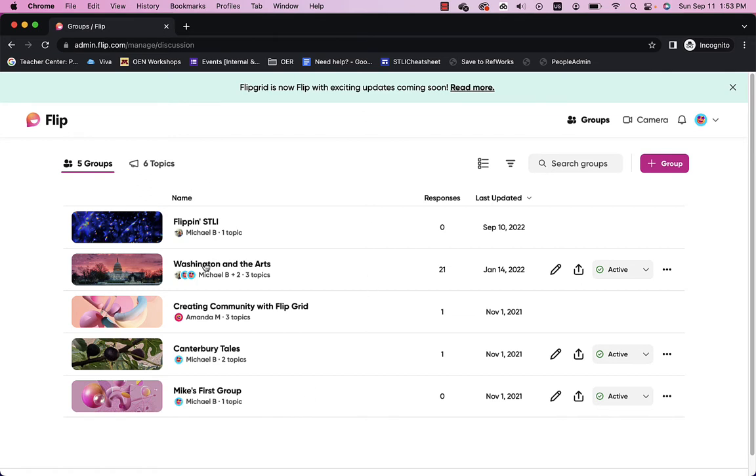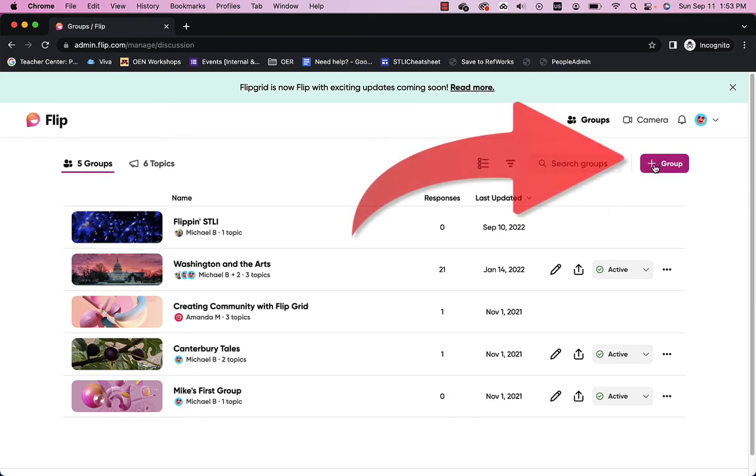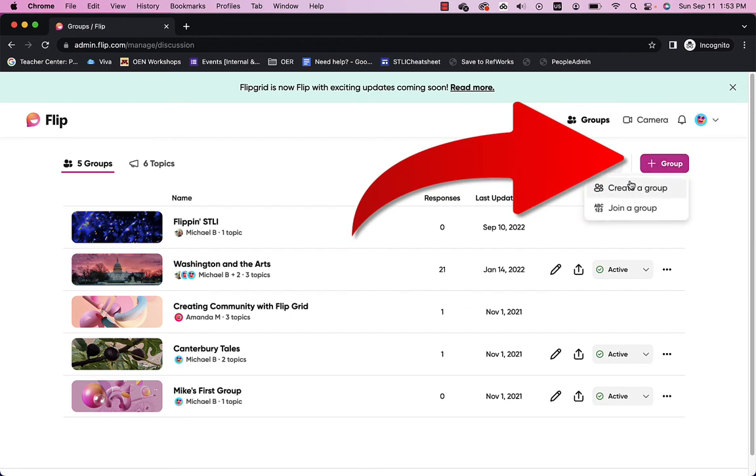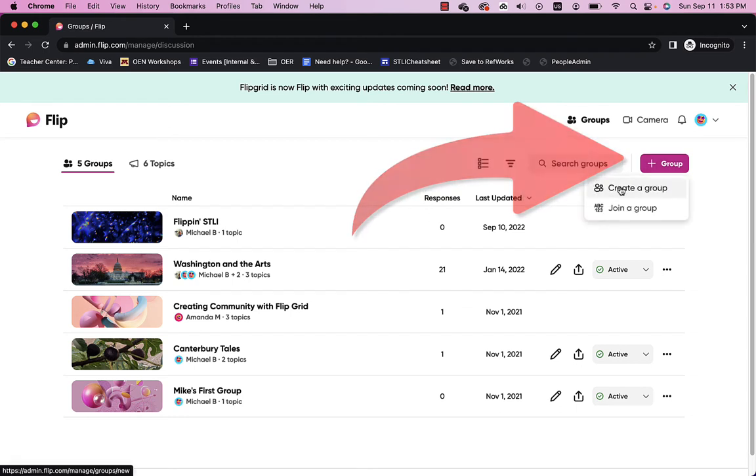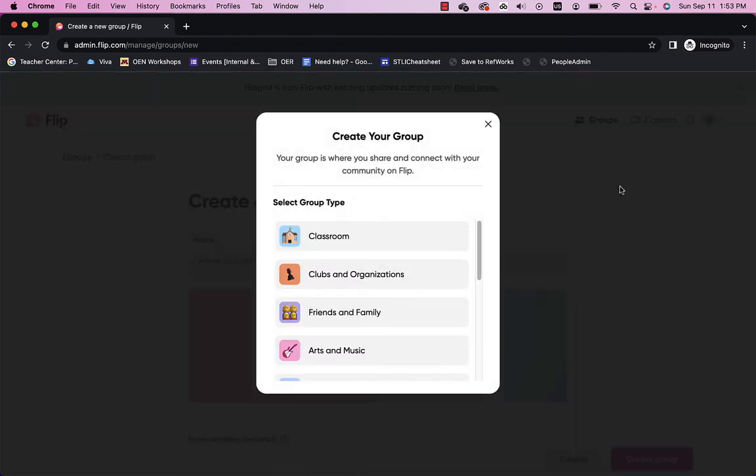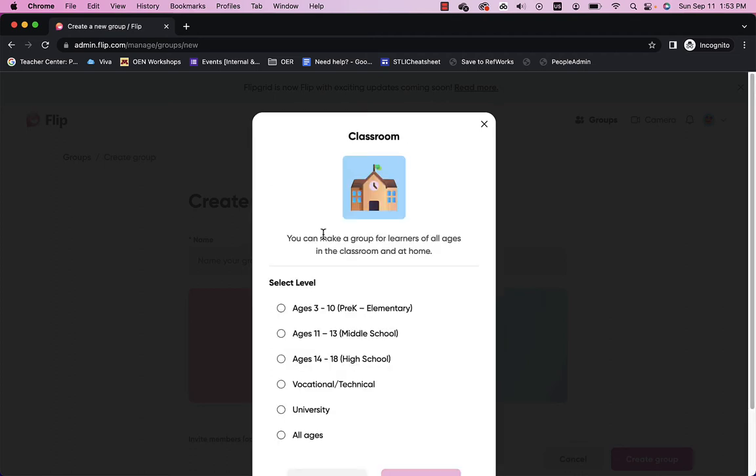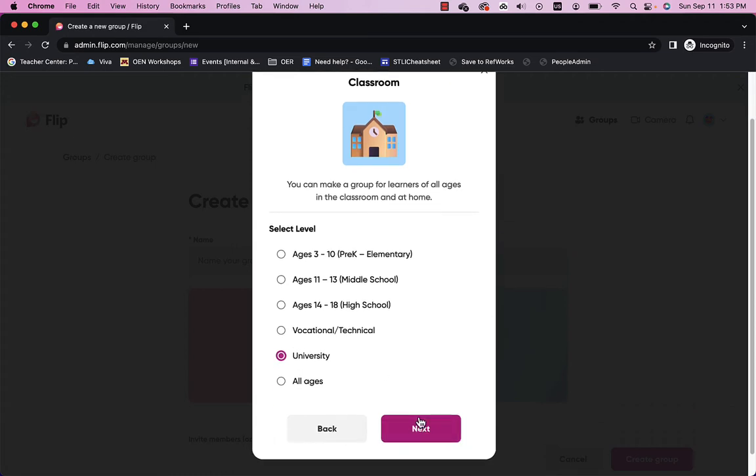And I've got a few groups here. It works by group. You'll notice I have five groups. I set up a group for a class. So, I'll say plus group here at the top right. And I can create a group. And I'll go ahead and create a classroom group to make it easy. And I can choose university here. And next.